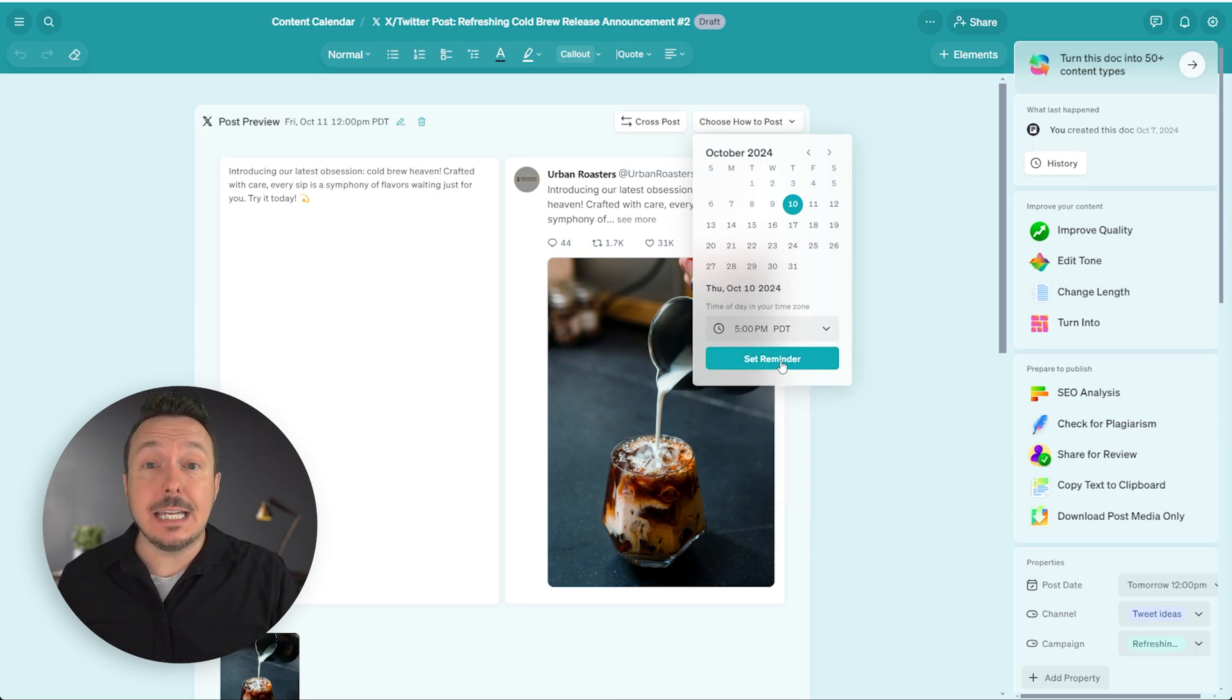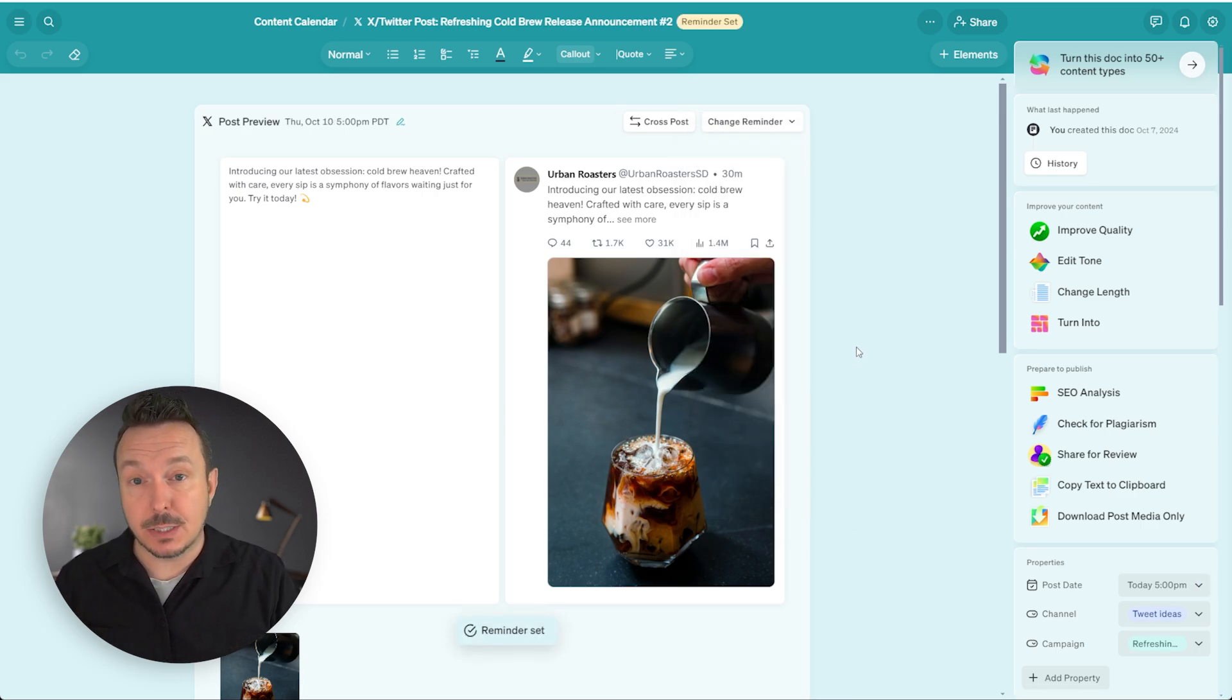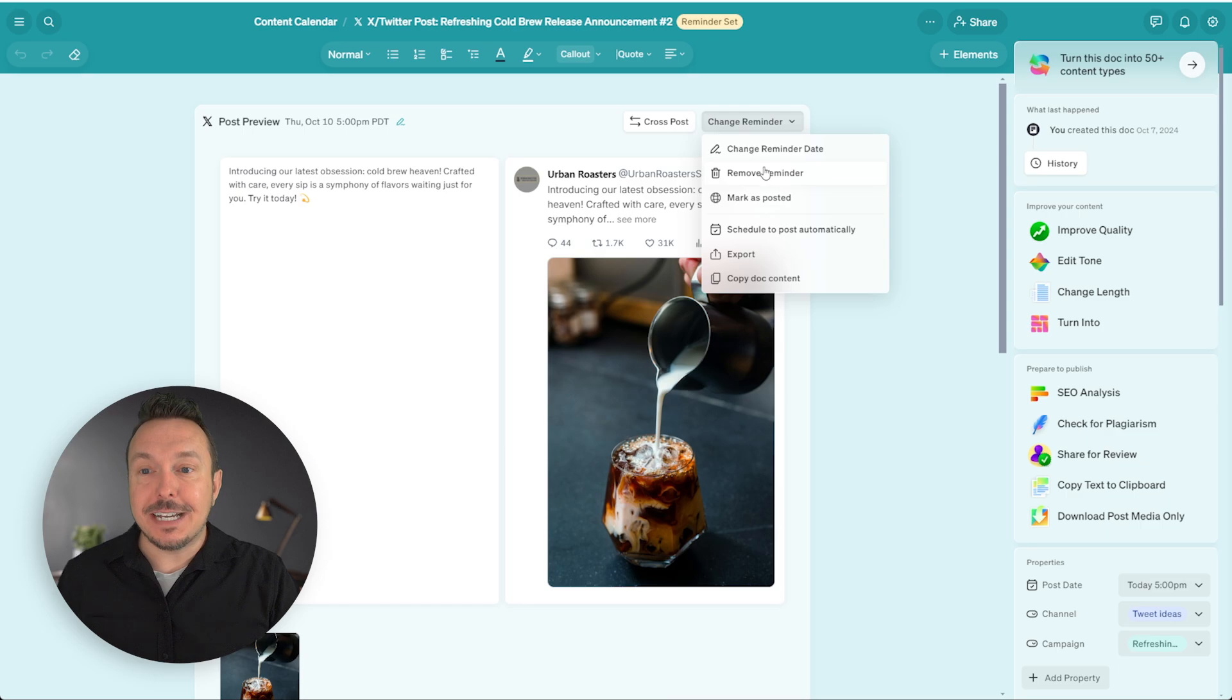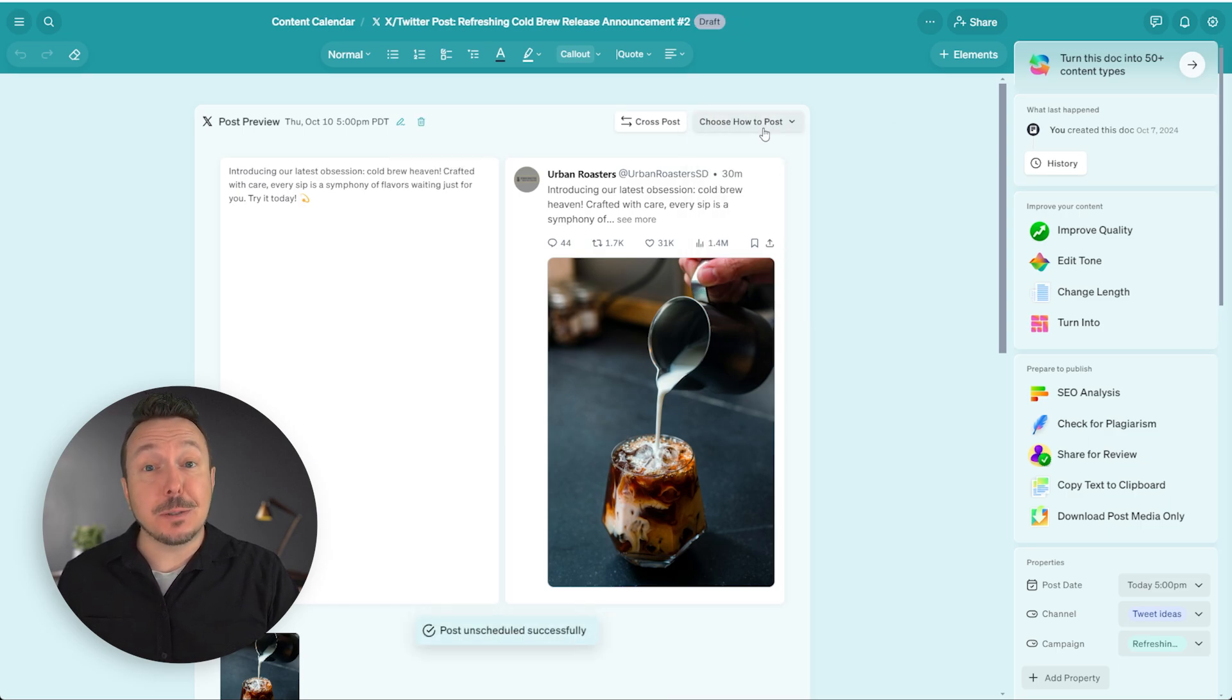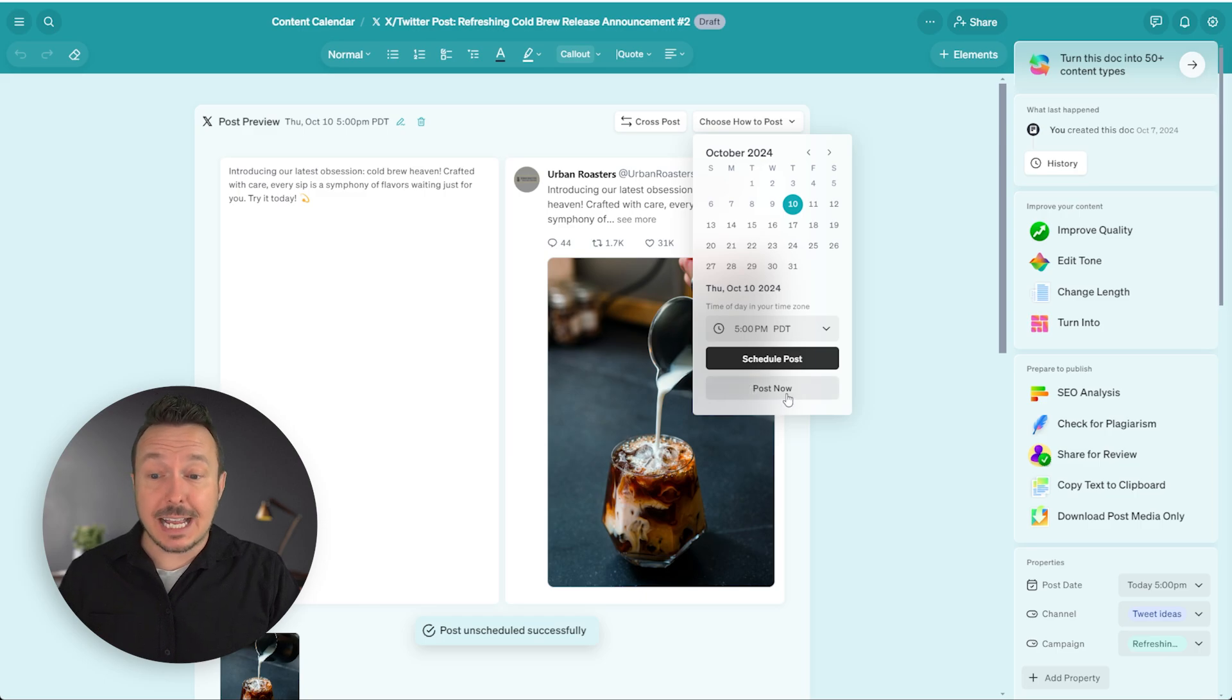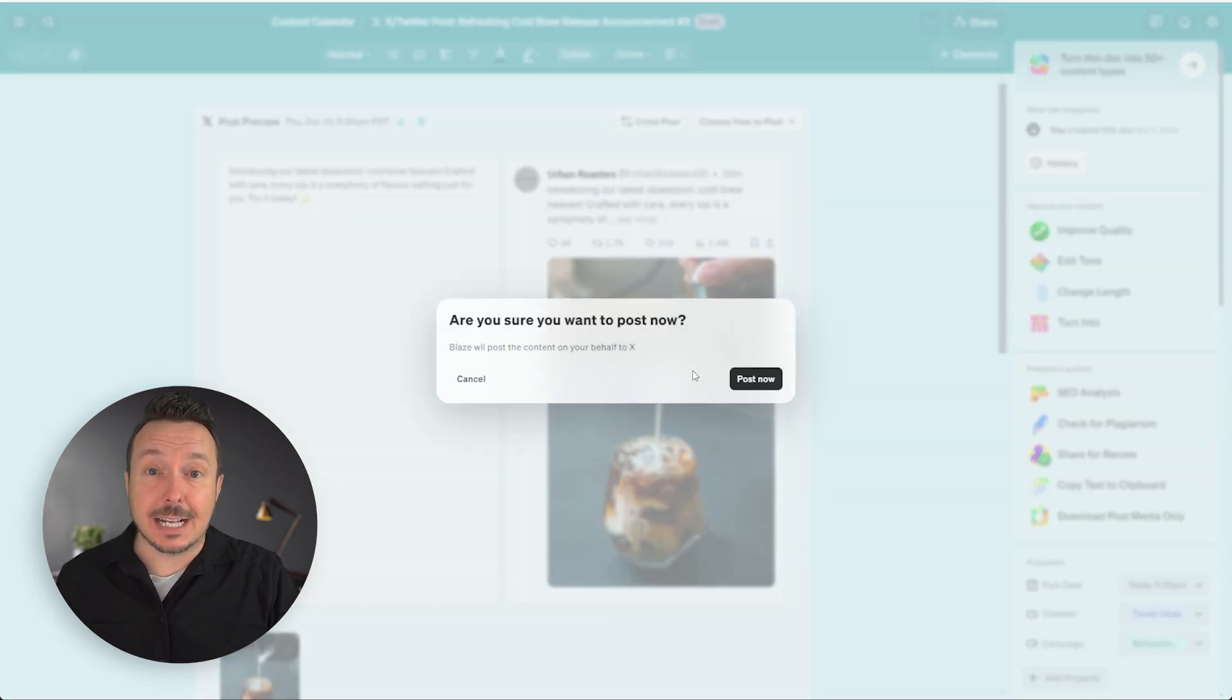Blaze will then send us an email letting us know that we need to come back and do some things to this post. If no reminders are needed and you just want to post it right away, you can remove the reminder here, go back and click schedule to post automatically, followed by post now. And because I've made that connection, if I click post now, this is going live right to my X account.